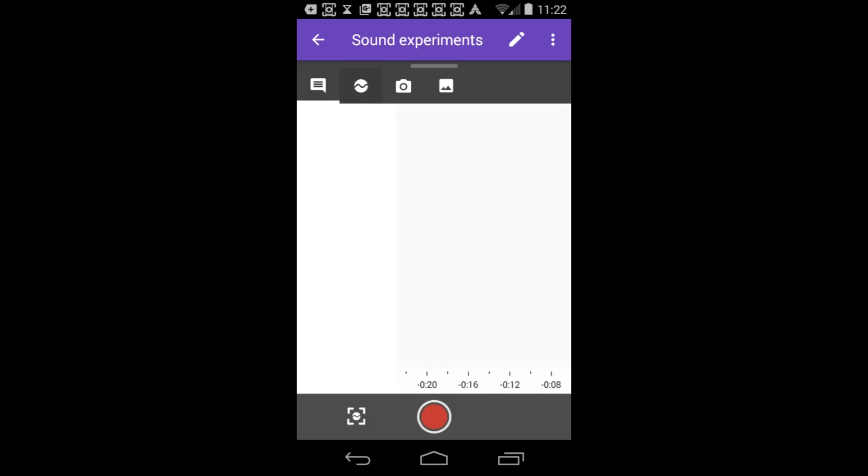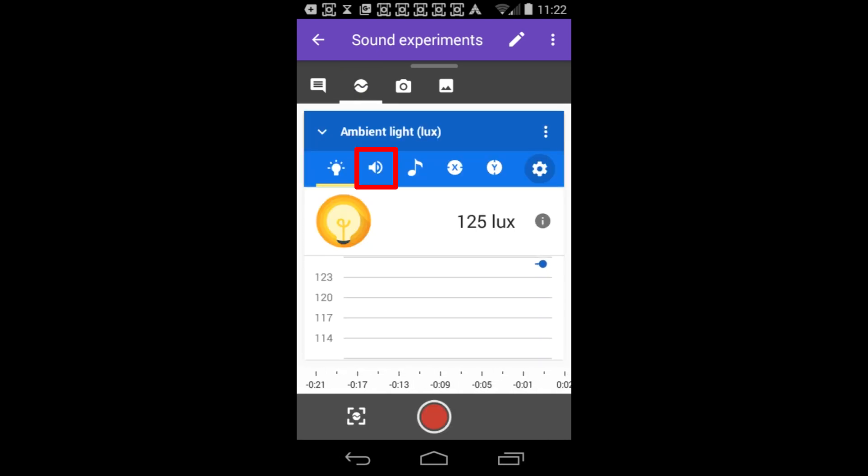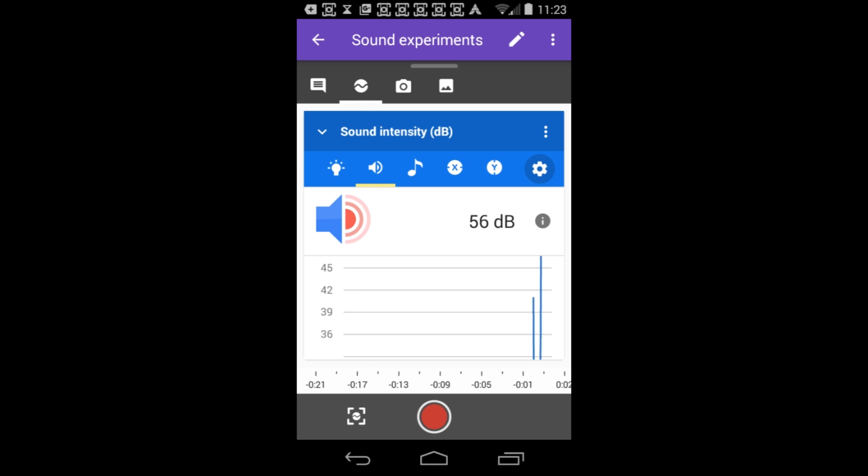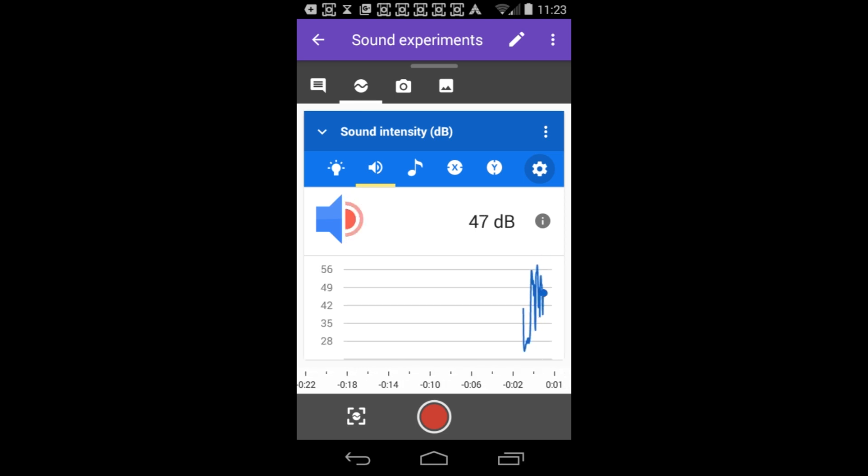Then select the speaker icon from the bar of available sensors. If you don't see the speaker at first, you might have to scroll sideways to find it.